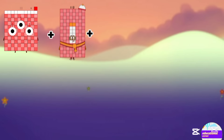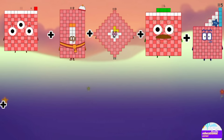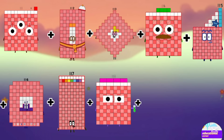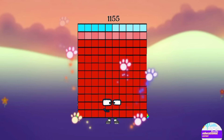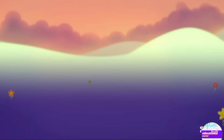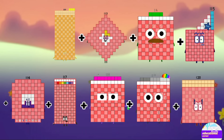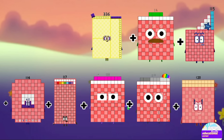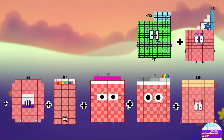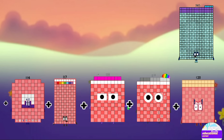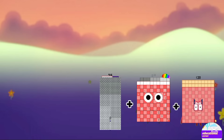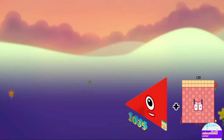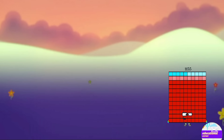111 plus 112, 113, 114, 115, 116, 117, 118, 119, 120. The answer is 1155. Let's repeat again — add all together: 111 plus 112 equals 223, 336, 450, 565, 681, 798, 916, 1035, 1155.